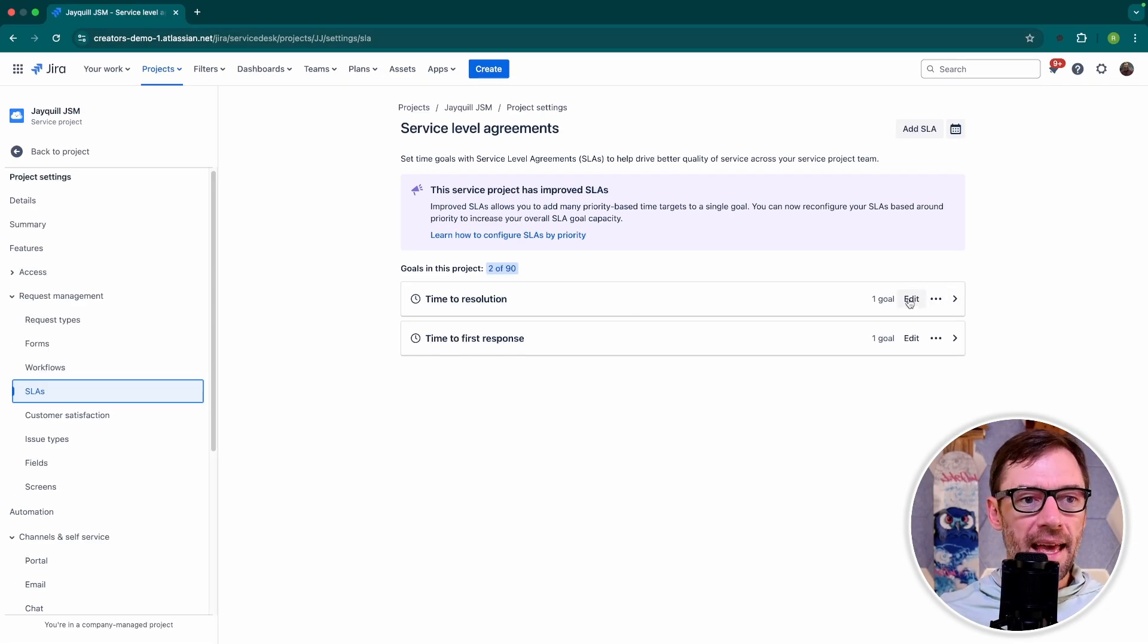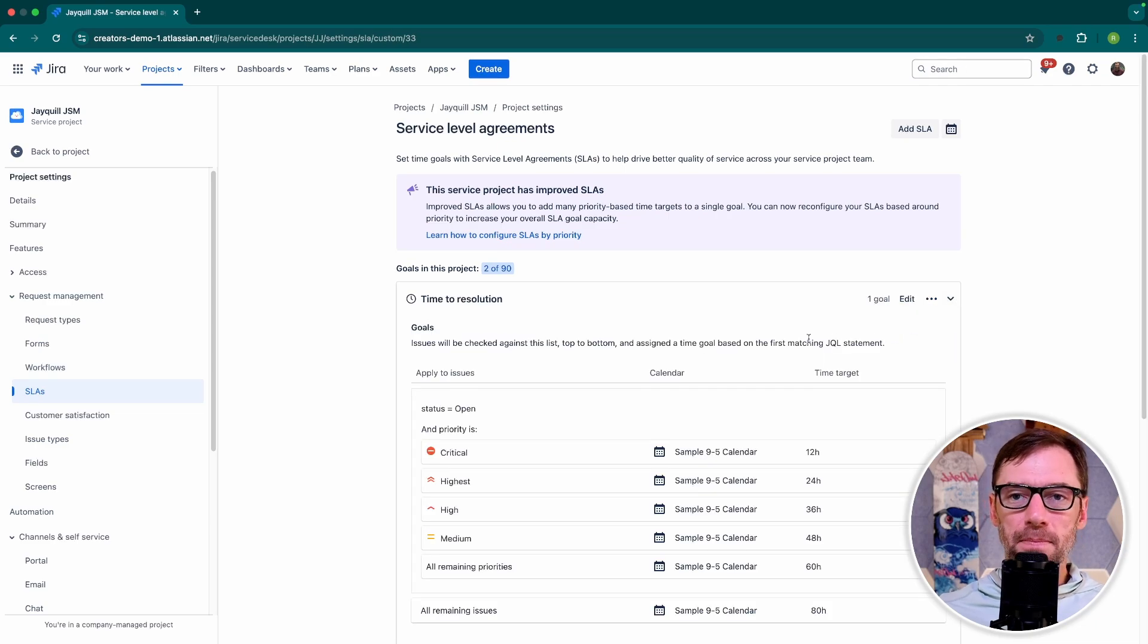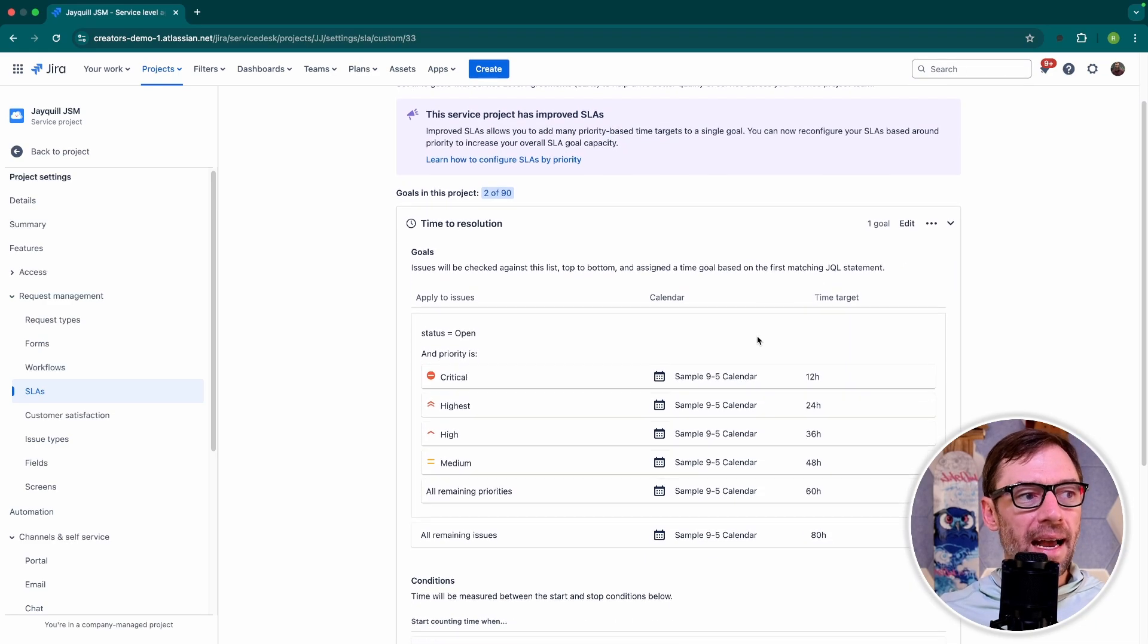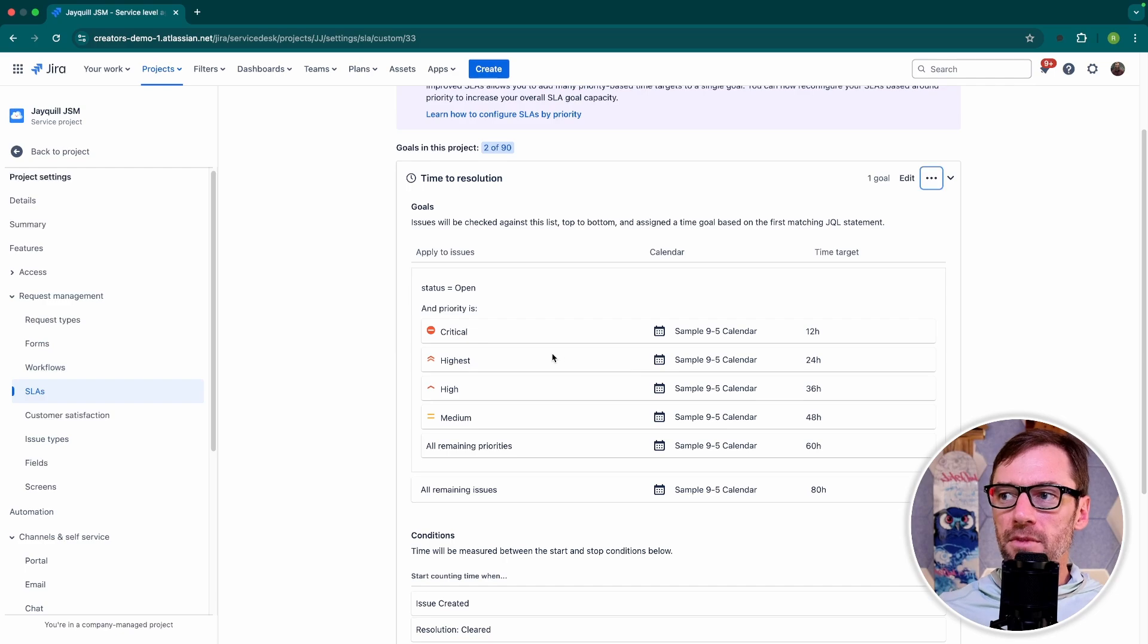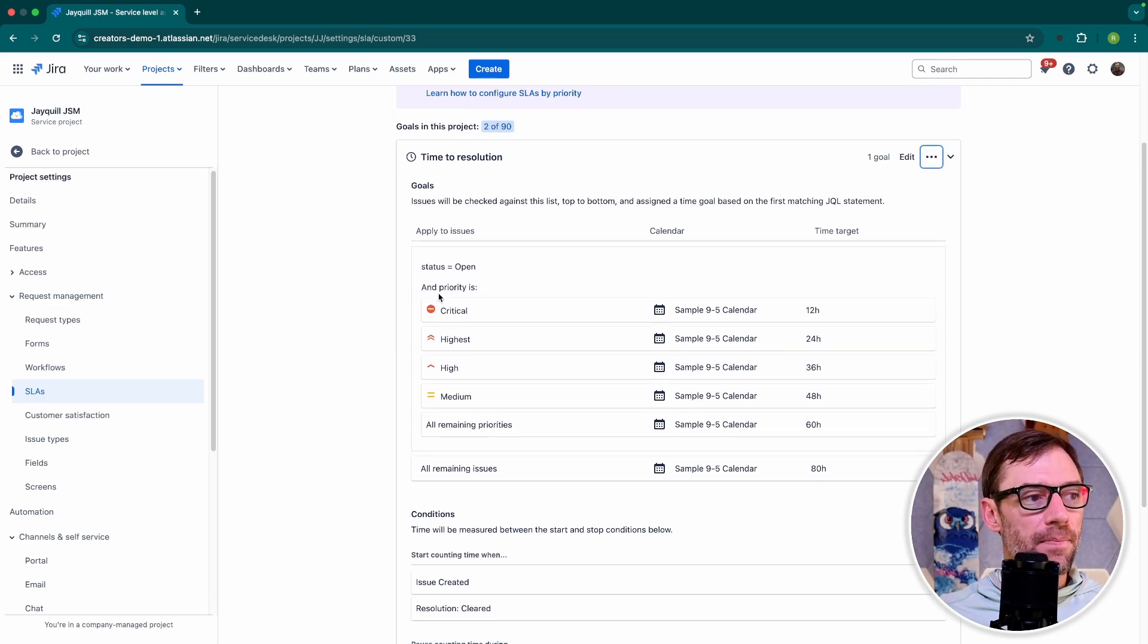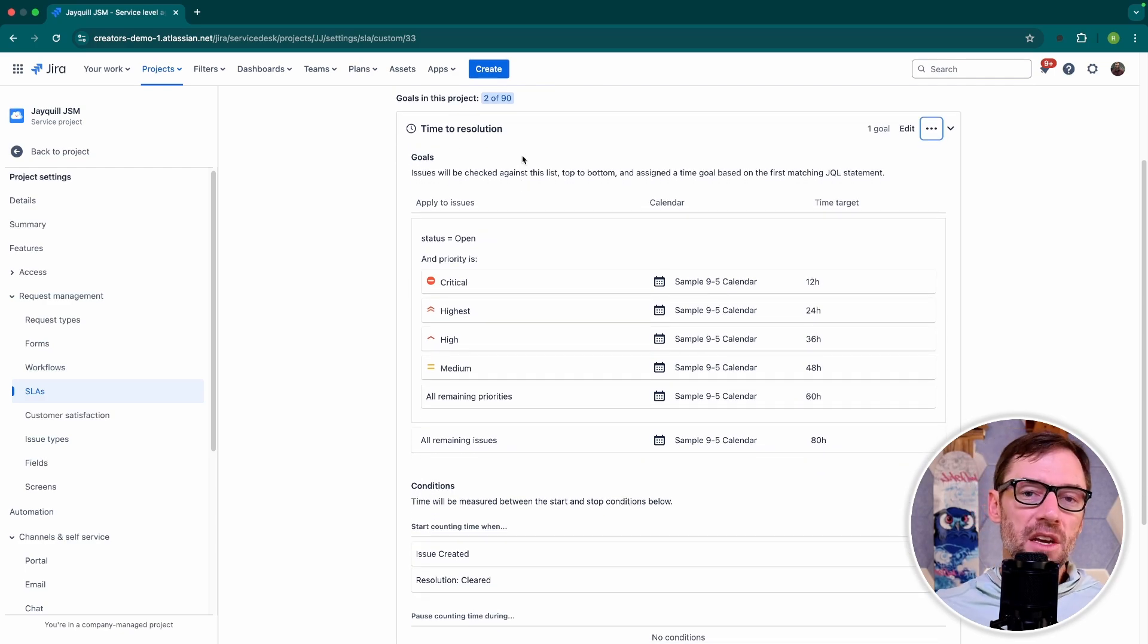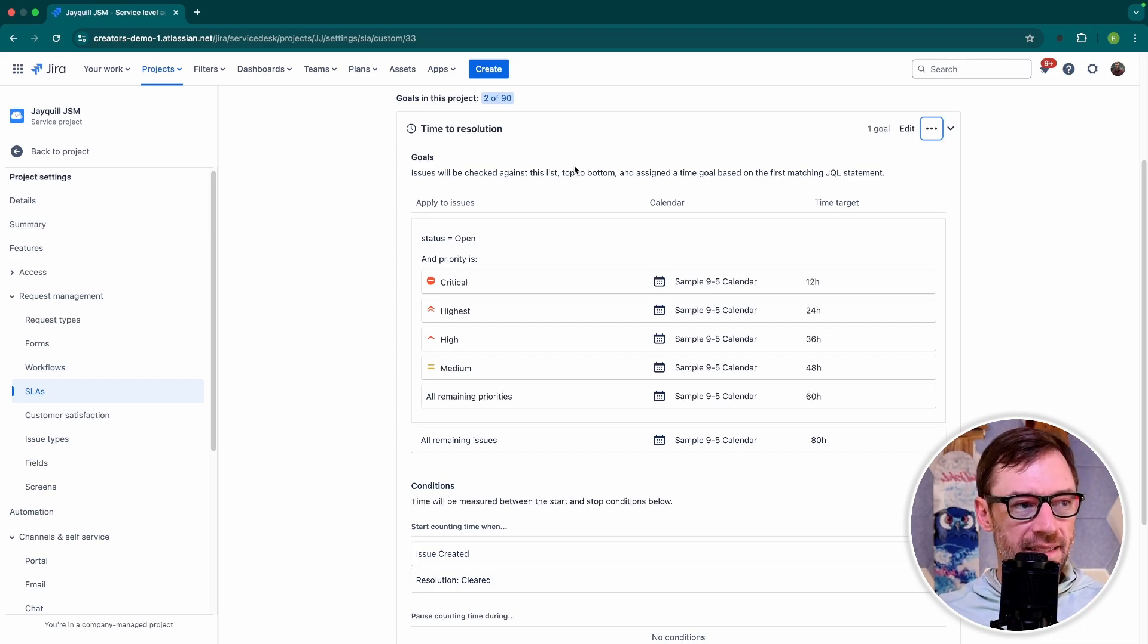I can edit them, delete them, and then expand them. And by expanding them, I can see information about them. For example, I can see the goals of this SLA. And this is defining what tickets are impacted by it, and then also what the targets are for the SLA.